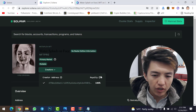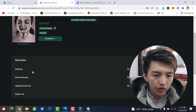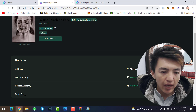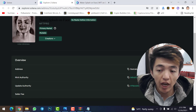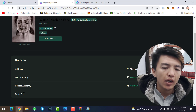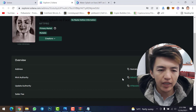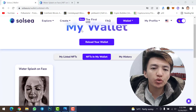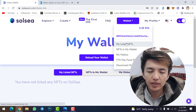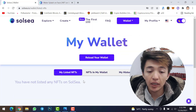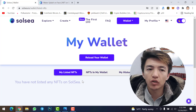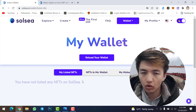On Solana Explorer, I can see my NFT details — master edition info, primary market, mutable creator, my wallet address, mint authority, update authority, and seller fee, which is 10%. This means on each sale I get 10% of the profit. To check your NFT in your wallet, click your wallet then 'My Listed NFT'.